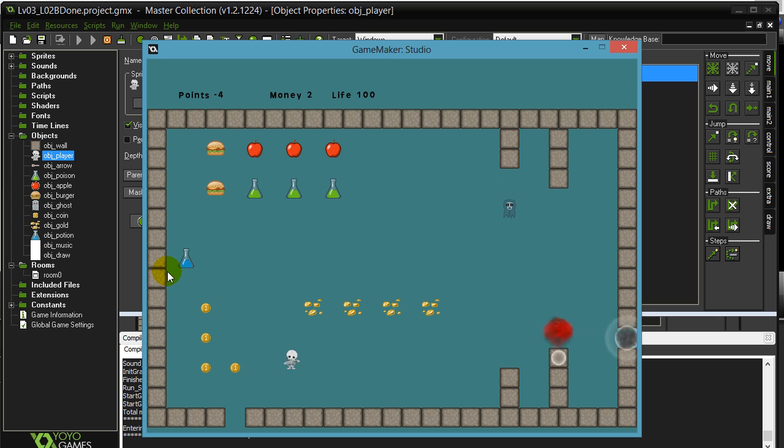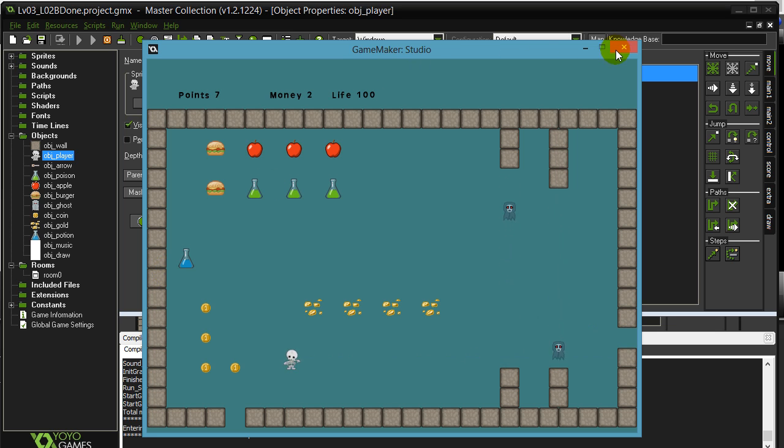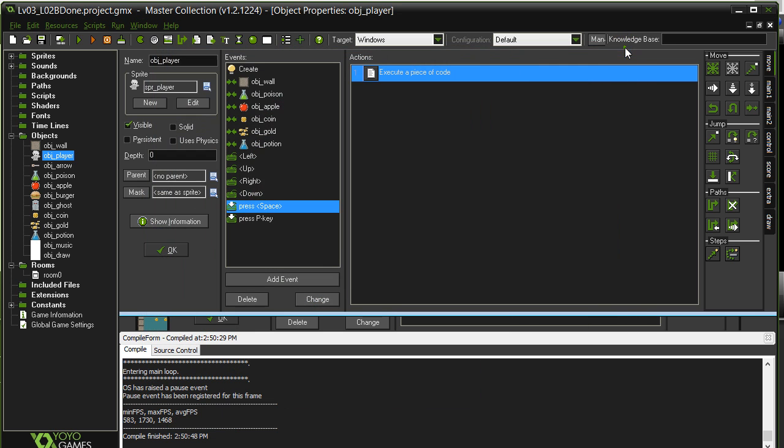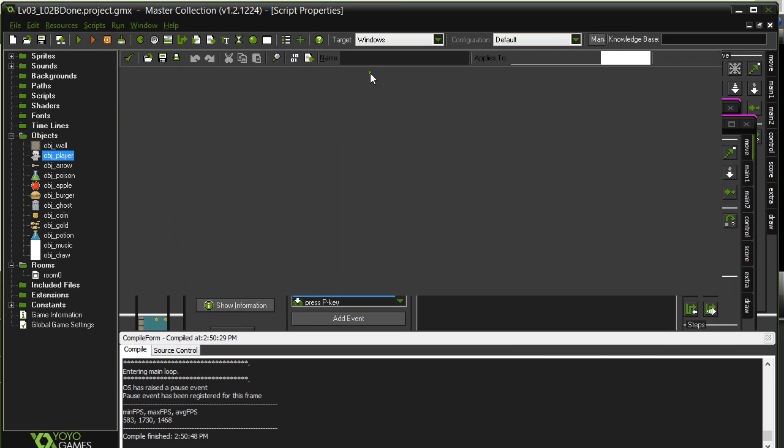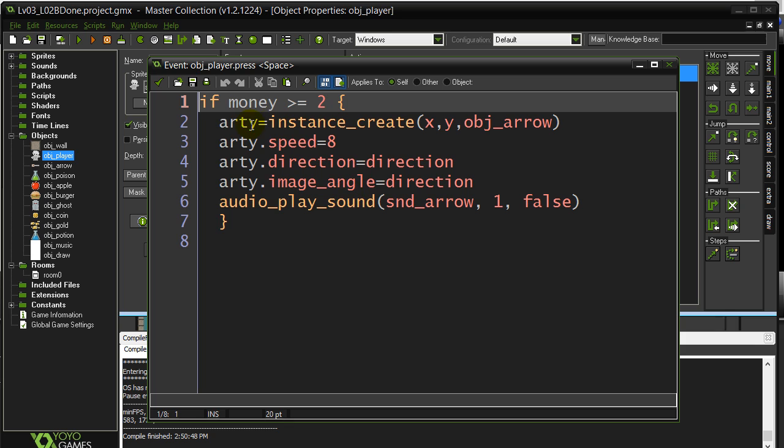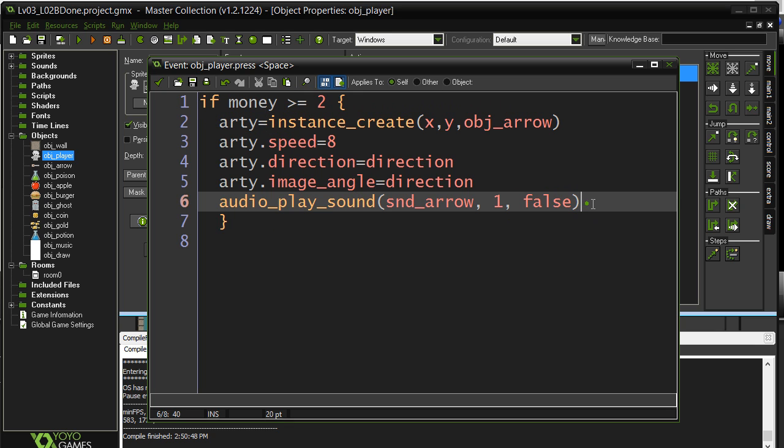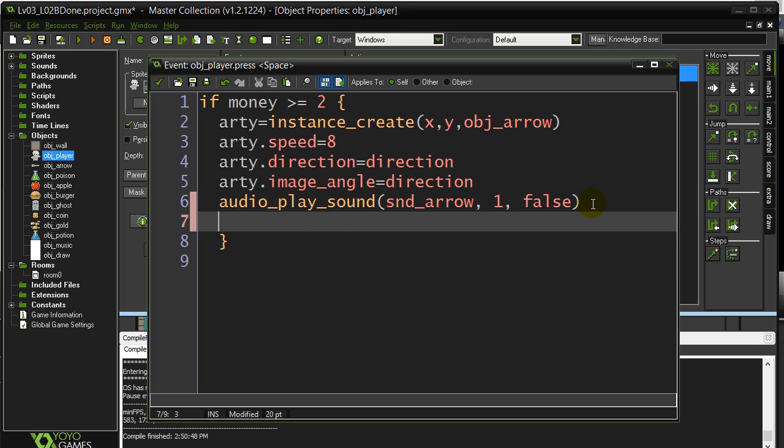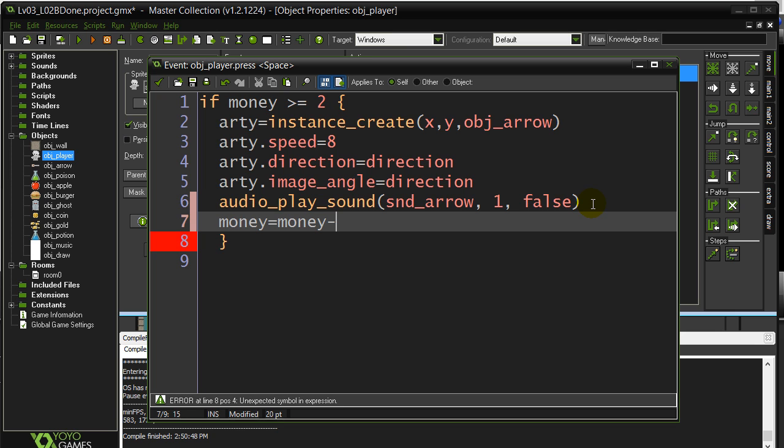So that's nice, but you notice firing is not costing me anything. So let's just go back and sneak that in there. So greater than two, fire, play sound, and money equals money minus two.